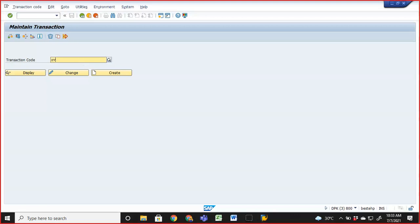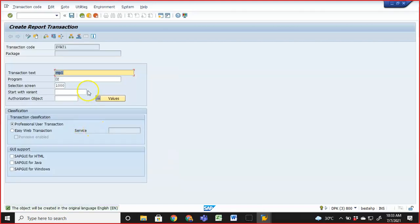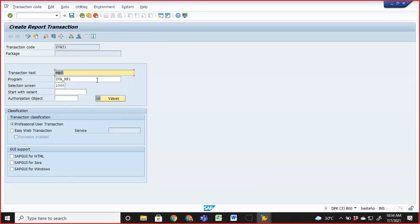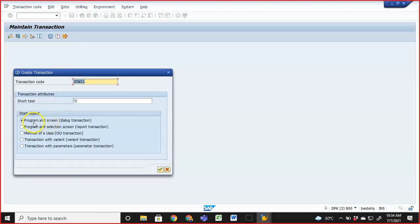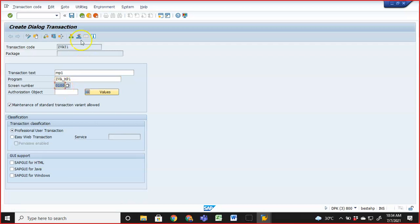So we go to SE93 and create a transaction code — I'll name it ZVAT1. Click Create, then select 'Program and dialogue transaction' — the first option. By default the first option is selected; for normal programs we'd change to selection screen, but here we keep the first option. Enter the program name ZVA_MP1 and the screen number can be selected by clicking the screen number field.